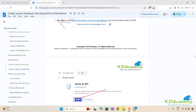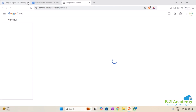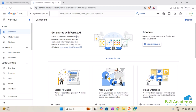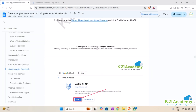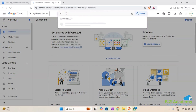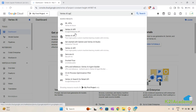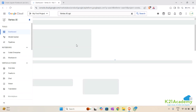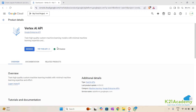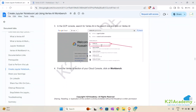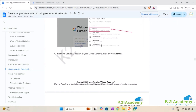Next, we need to navigate to the Vertex AI section of your Google Cloud console and check if it is enabled. I'll search for the Vertex AI API — and it is also enabled. If it is not enabled for you, you can just enable it by clicking on the enable button.